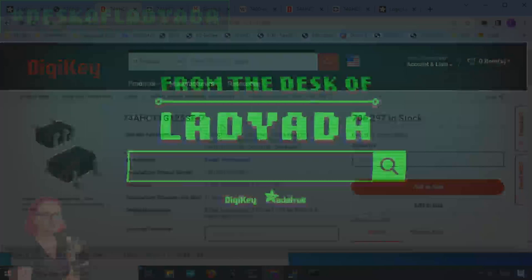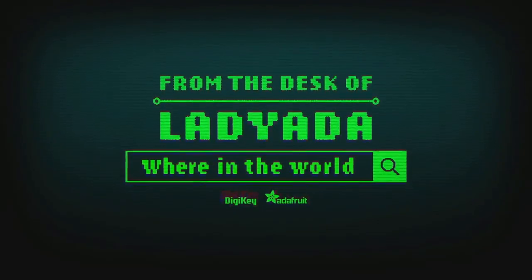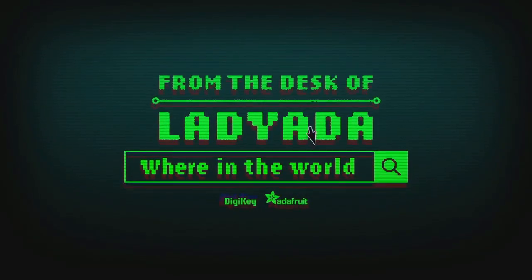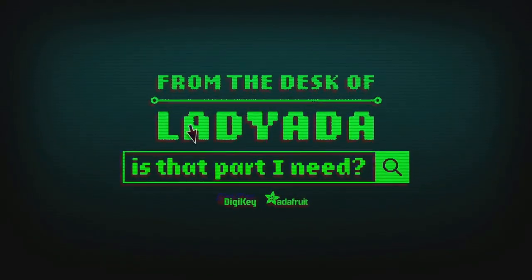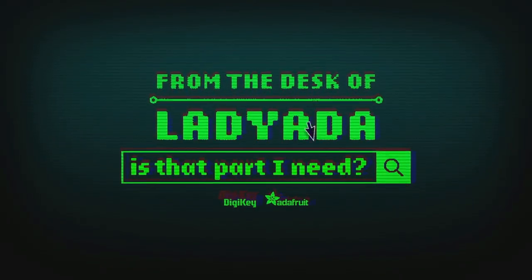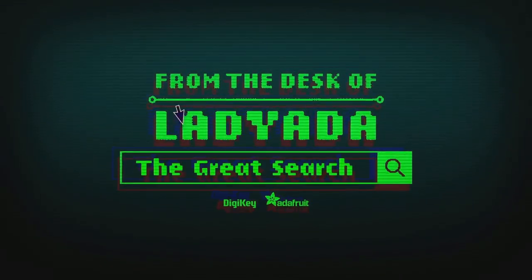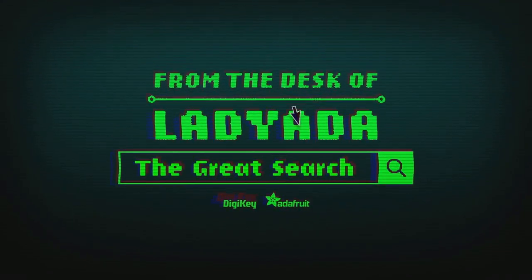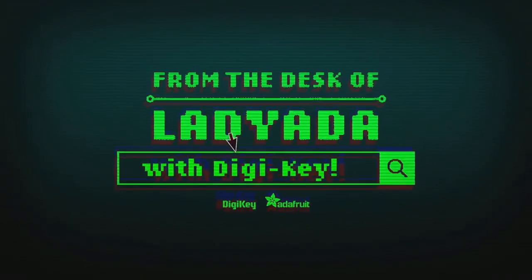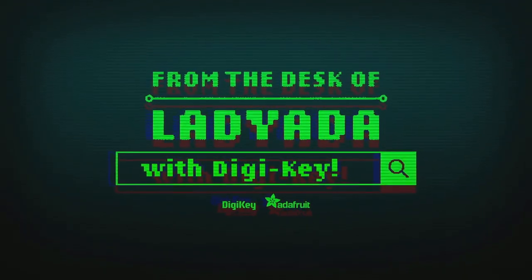Where in the world is that part I need? The great search with Digi-Key.